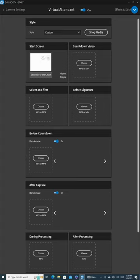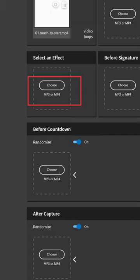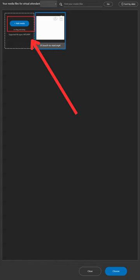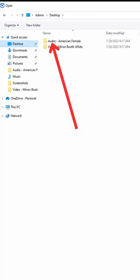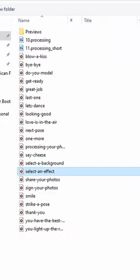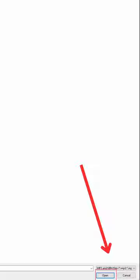Next, we'll be choosing the audio files for Select an Effect and Before Signature. Again, click on Choose MP3 or MP4, then Add Media. Navigate to the desktop on the left side and click on the Audio American Female folder. Select the audio file, Select an Effect and click Open at the bottom, followed by Choose at the bottom right corner.